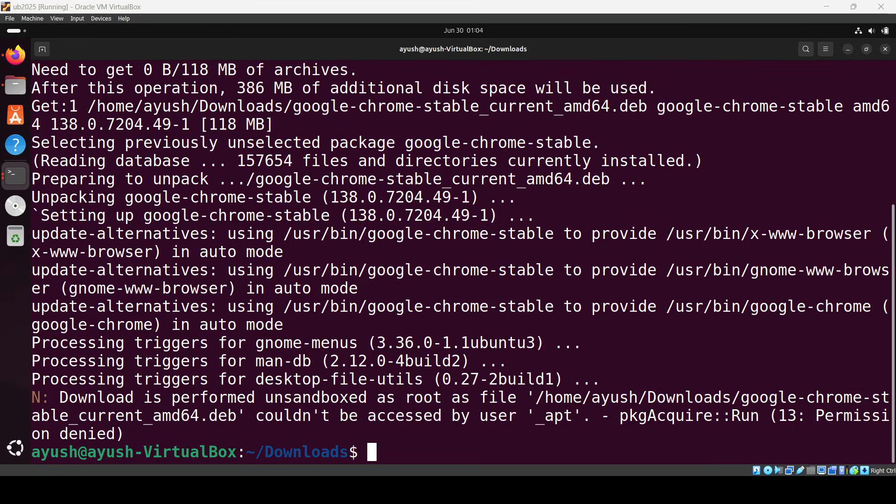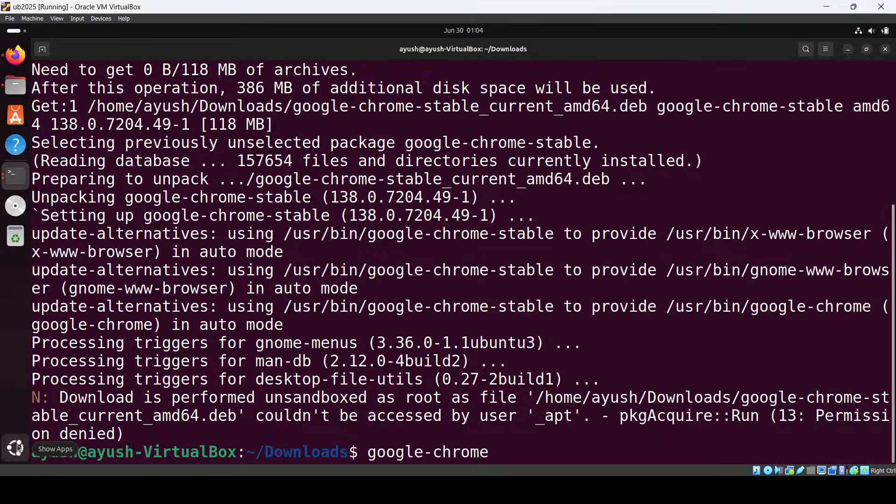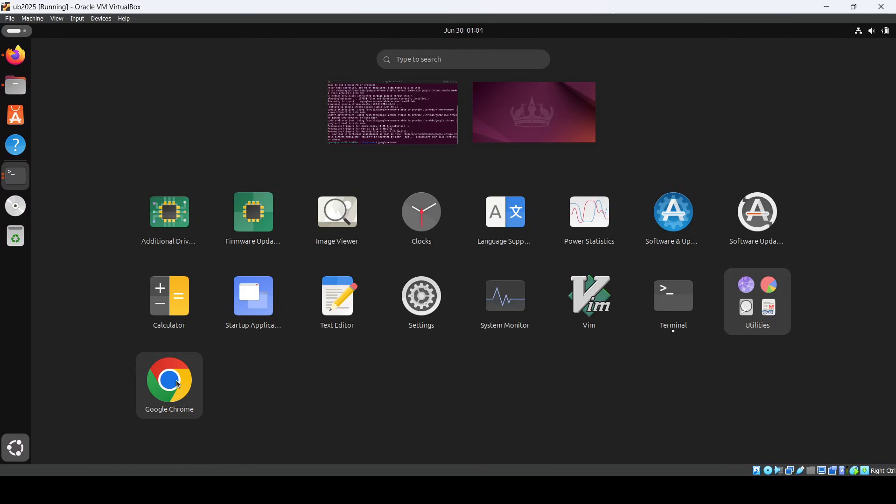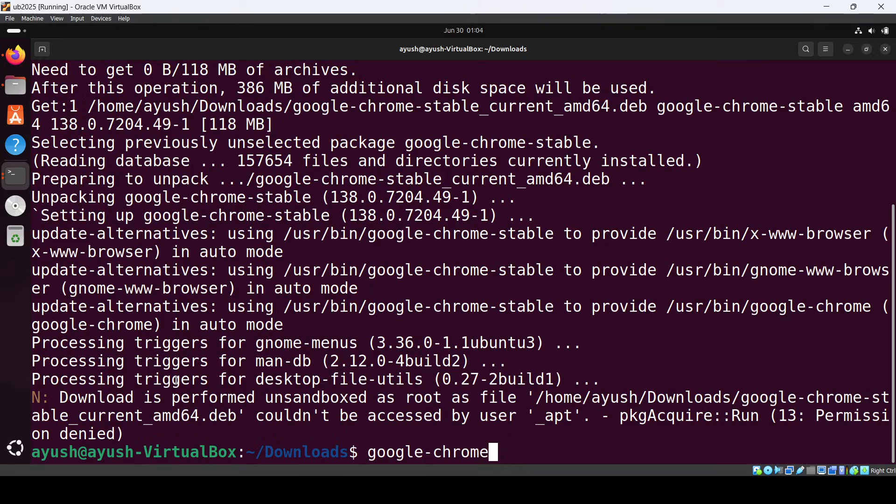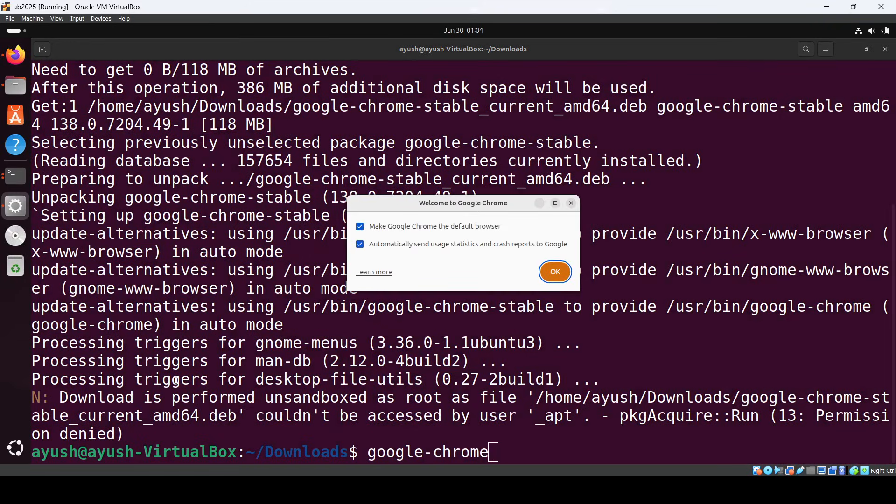Now the installation is complete. We can launch Chrome by typing google-chrome in the terminal, or we can go into Show Apps where we can see Google Chrome. Just click on it.